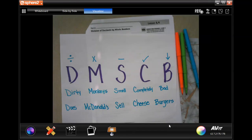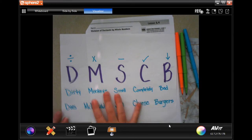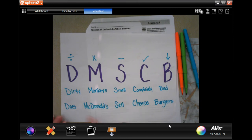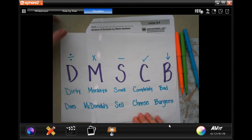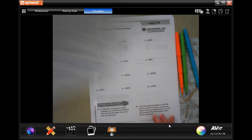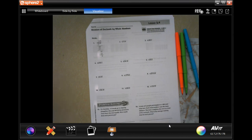Hi guys, welcome to fifth grade, Chapter 5, Lesson 4. We're going to be dividing decimals by whole numbers. You will need to remember your mnemonic — 'Dirty Monkeys Smell Completely Bad' or 'Does McDonald's Little Cheeseburgers' — to help with the steps.